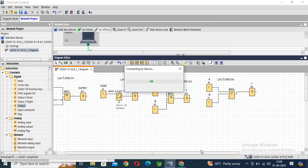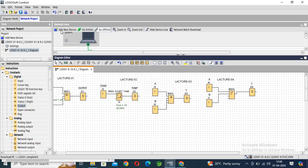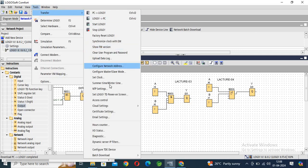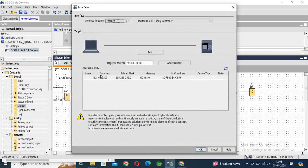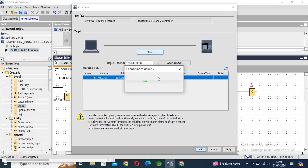After that, we have to go... one second. Click again, transfer, access control, test, OK.